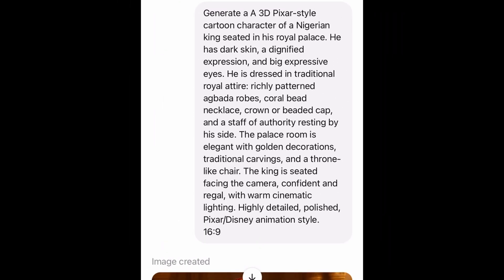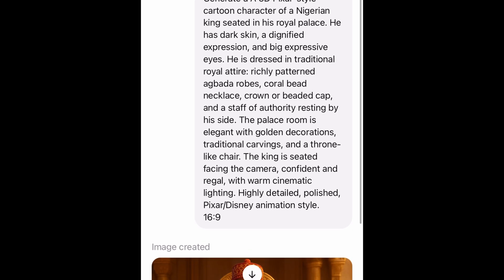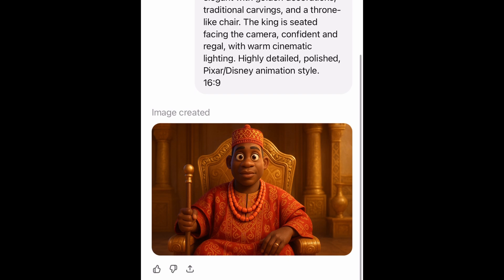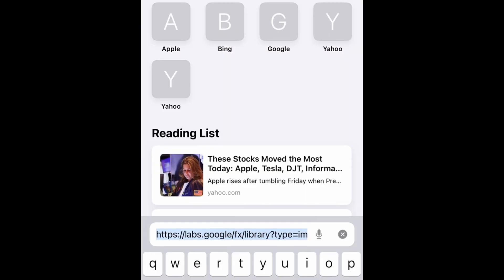Now, the first step is to create your character or scene. You can use ChatGPT for your image generation. As you can see, this is the prompt I gave ChatGPT, and then this was the response I got.